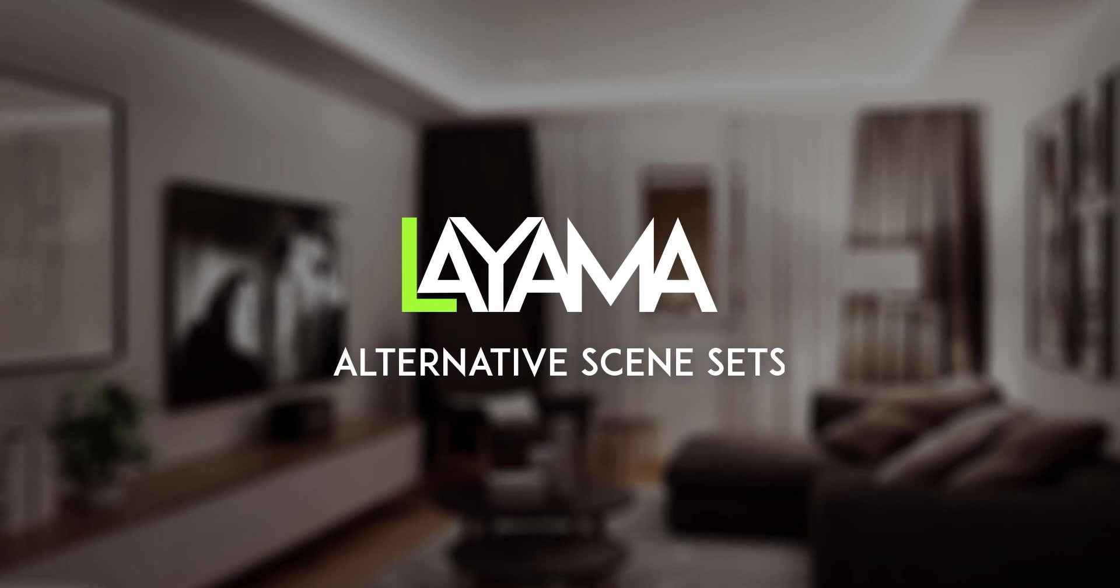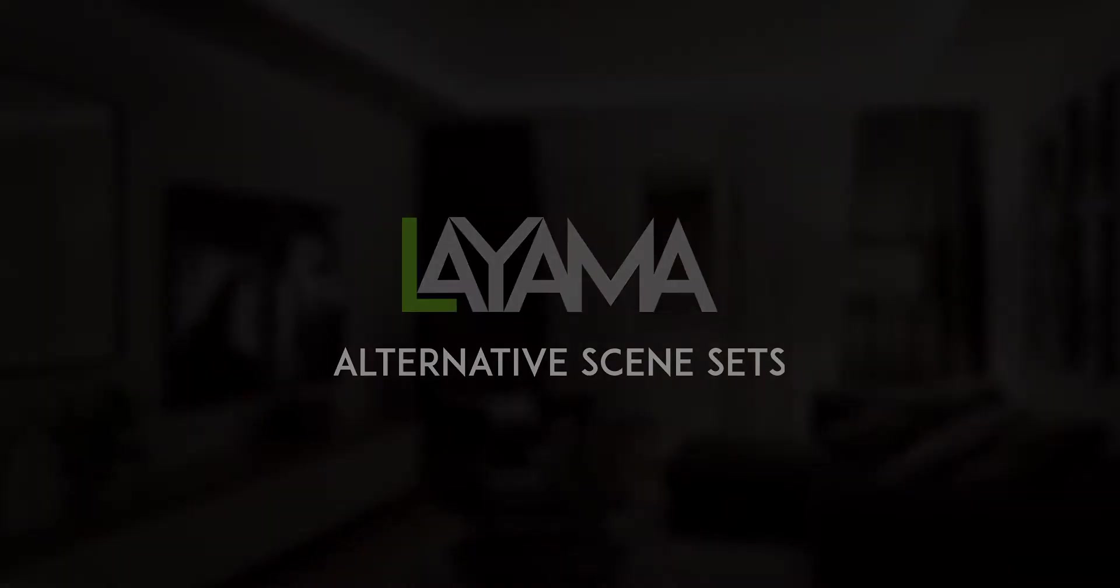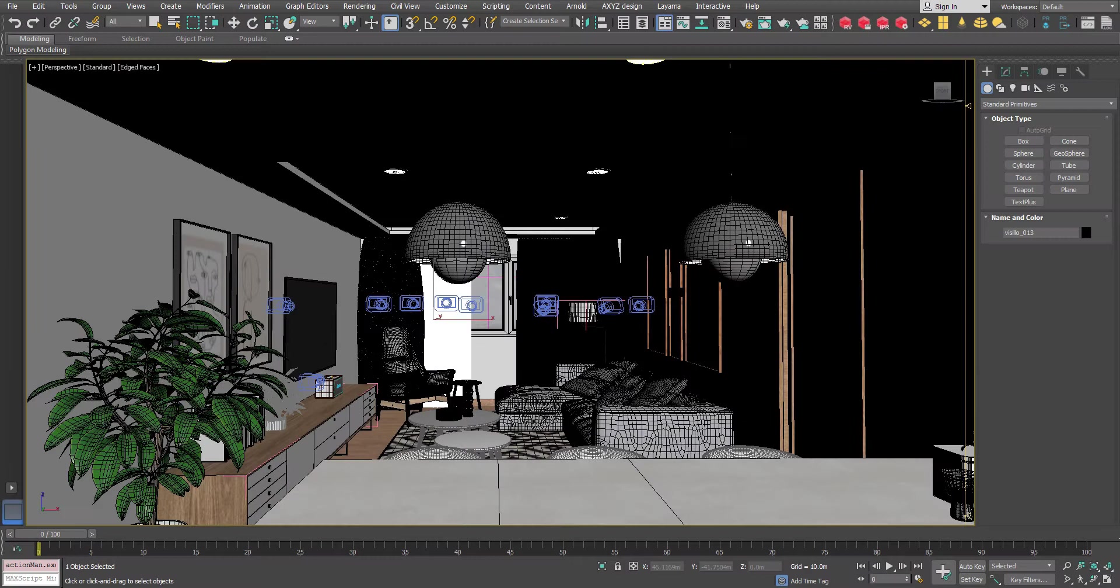Welcome to this tutorial about alternative scene sets in Motiva Layama. In this case we will use 3ds Max but the workflow will be valid for other platforms too since most of the work will be made in Layama application itself.